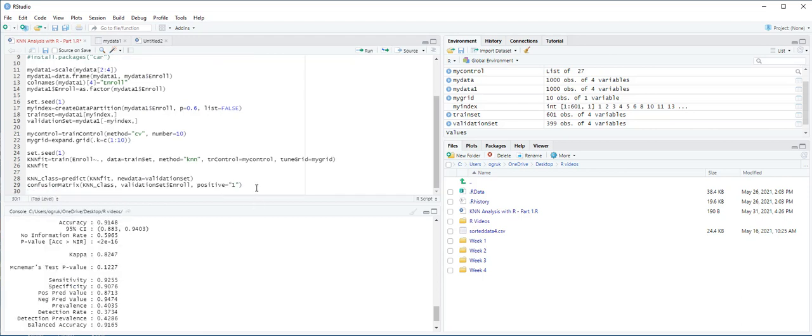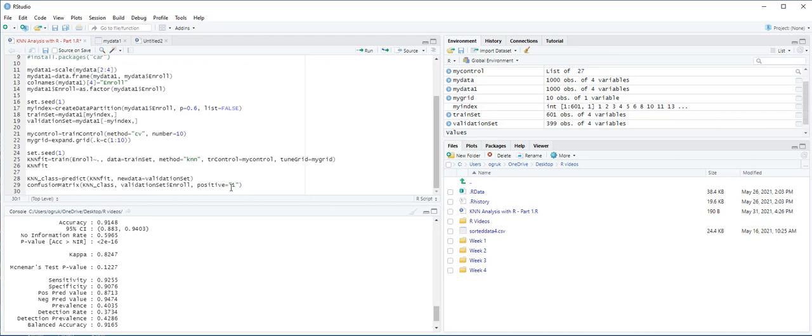Note that in this confusion matrix formula, we identify class 1 or people, customers enrolled in the gym, as the positive or success class. In other situations, the positive class may be different. Also, the Enroll variable in the validation set is identified as the target variable. You can see the relevant output on the console pane. The confusion matrix results from the validation set indicate a high classification accuracy of 0.9148, sensitivity of 0.9255, and specificity of 0.9076. This is how you can perform knn analysis using R and also how to get a confusion matrix.